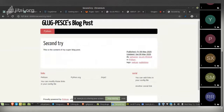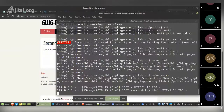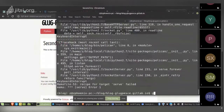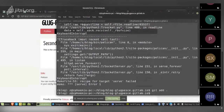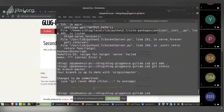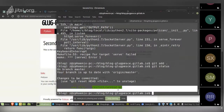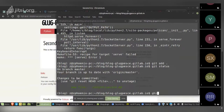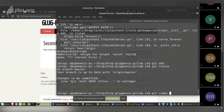Now let's push it to Git. Run `Ctrl+C` to stop the server, then `git add .` to stage all files. `git status` shows a new file in the content folder: `second.md`. Then run `git commit -m 'Added second blog post'`.